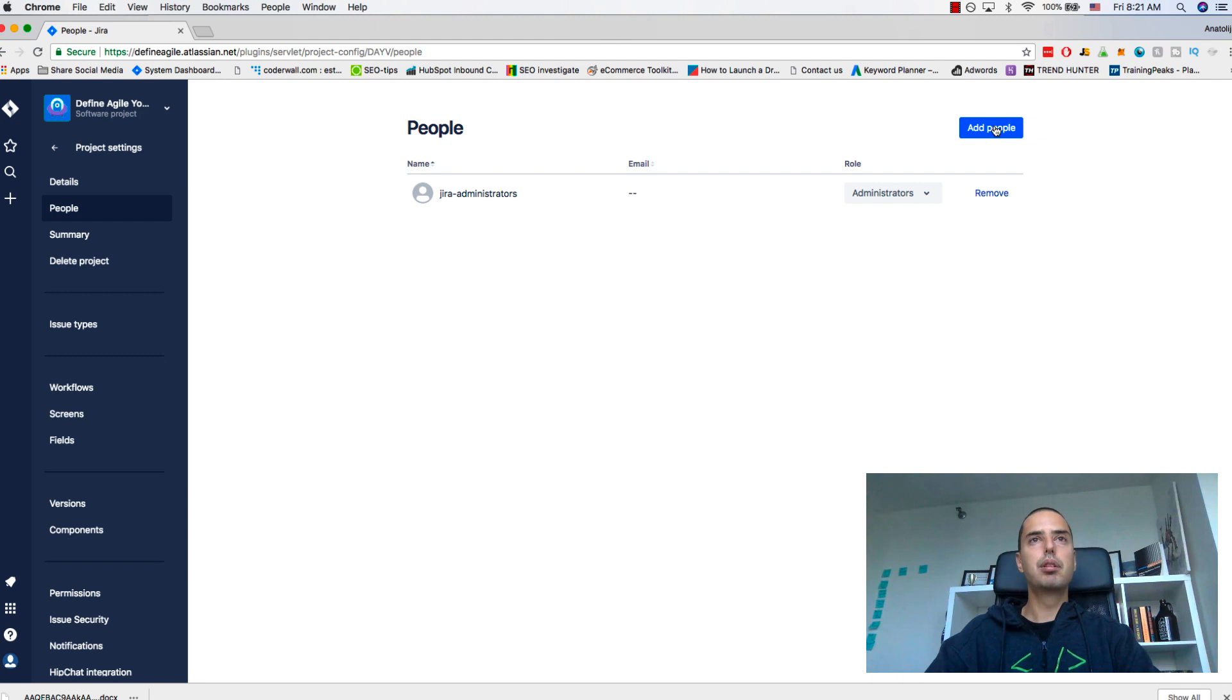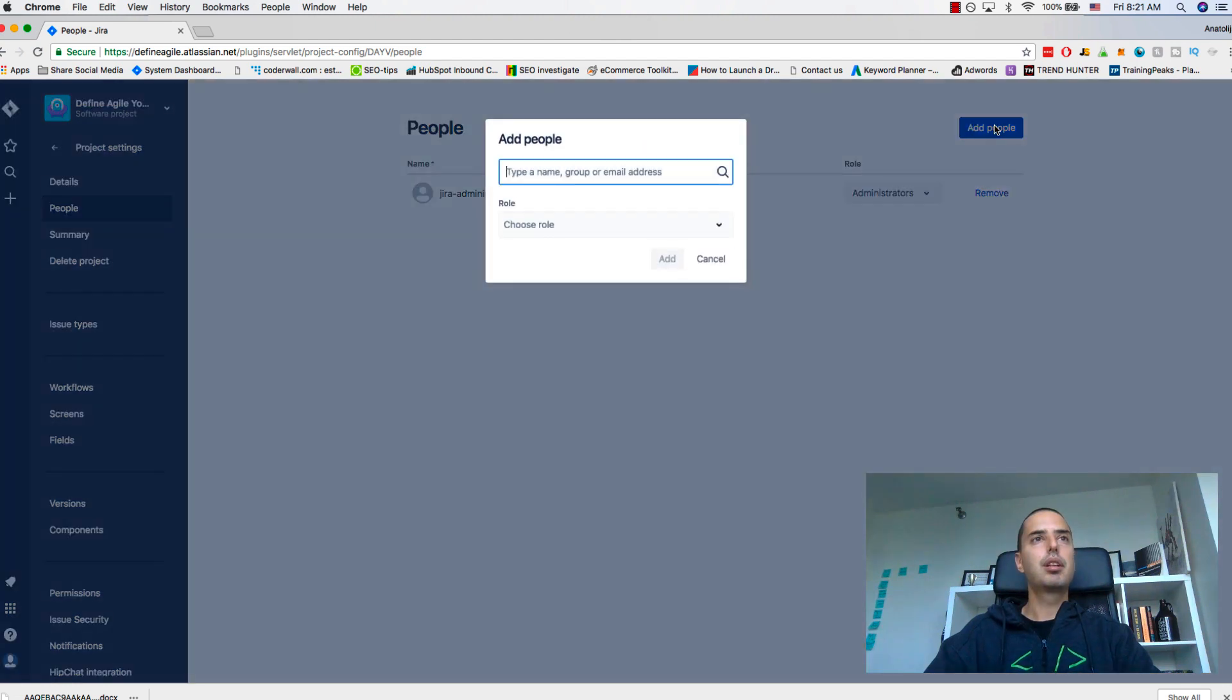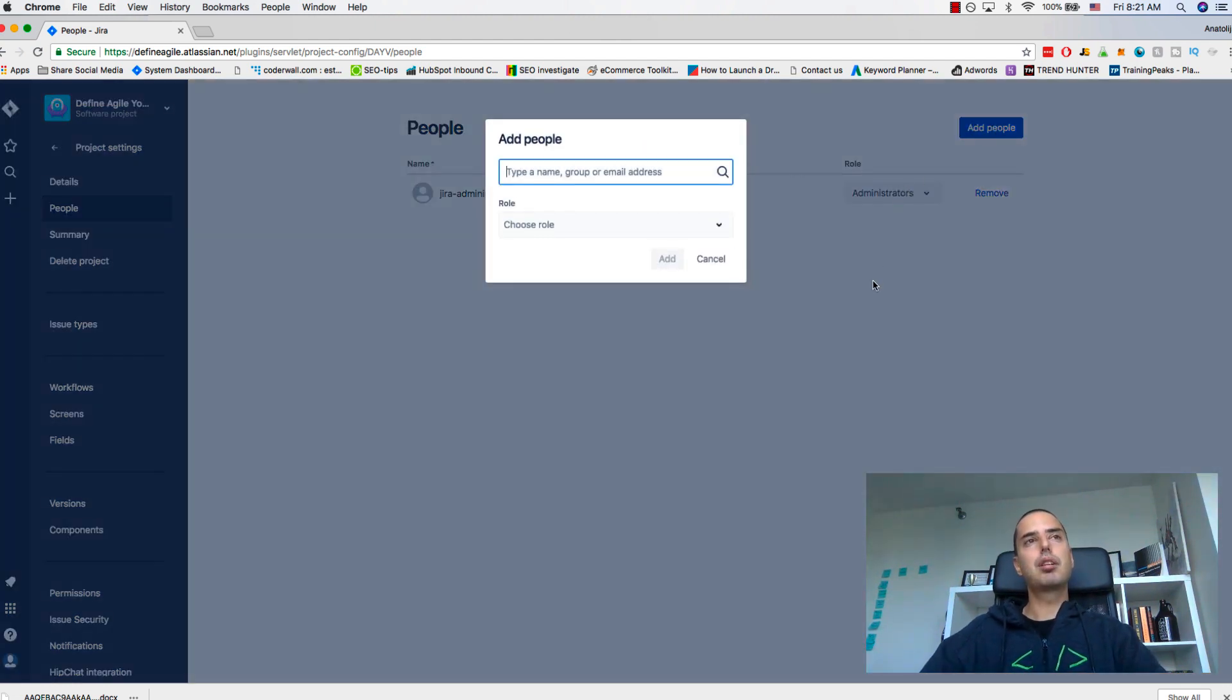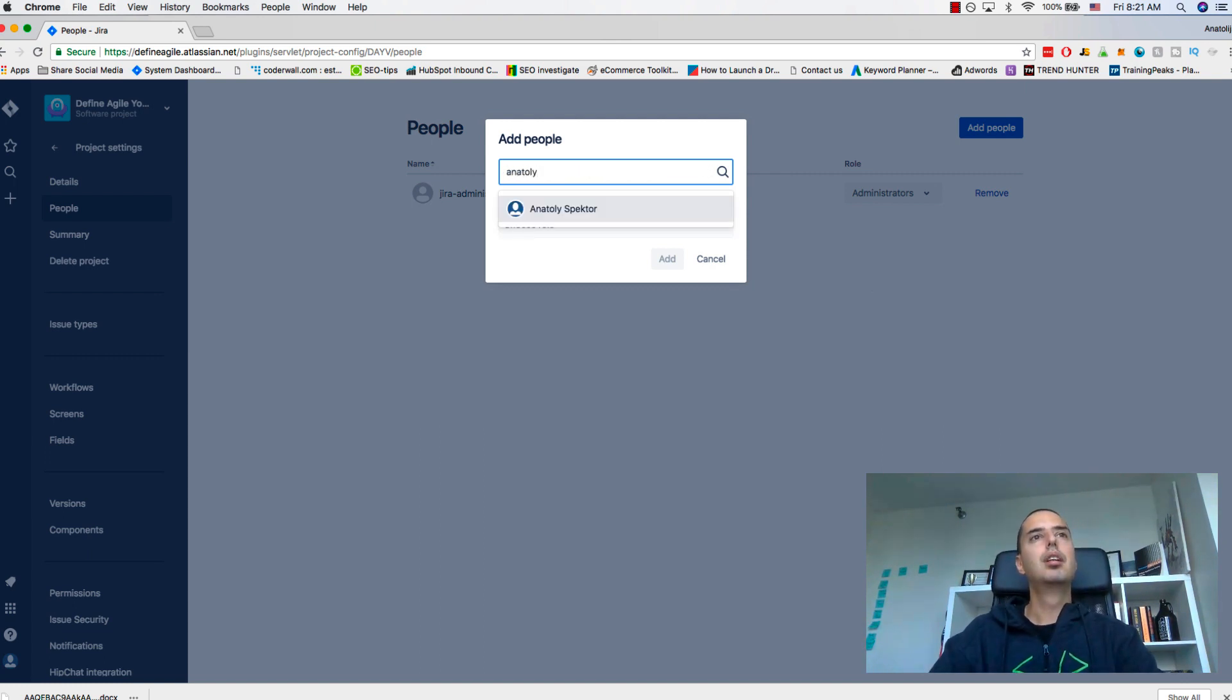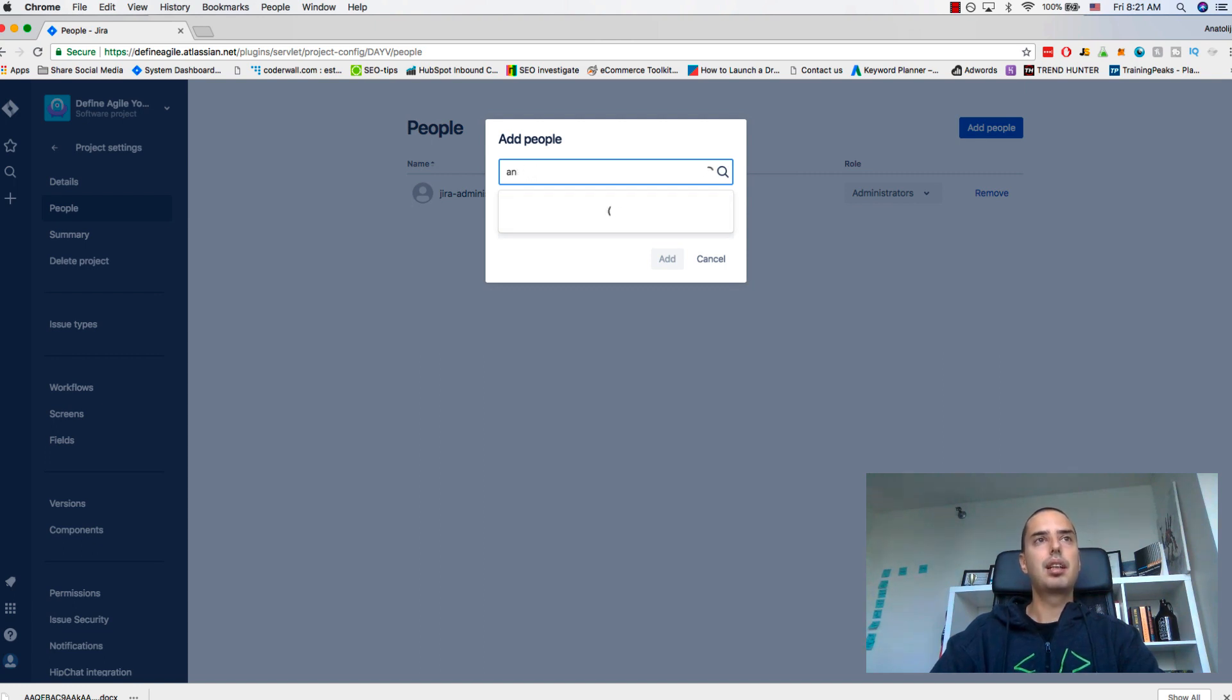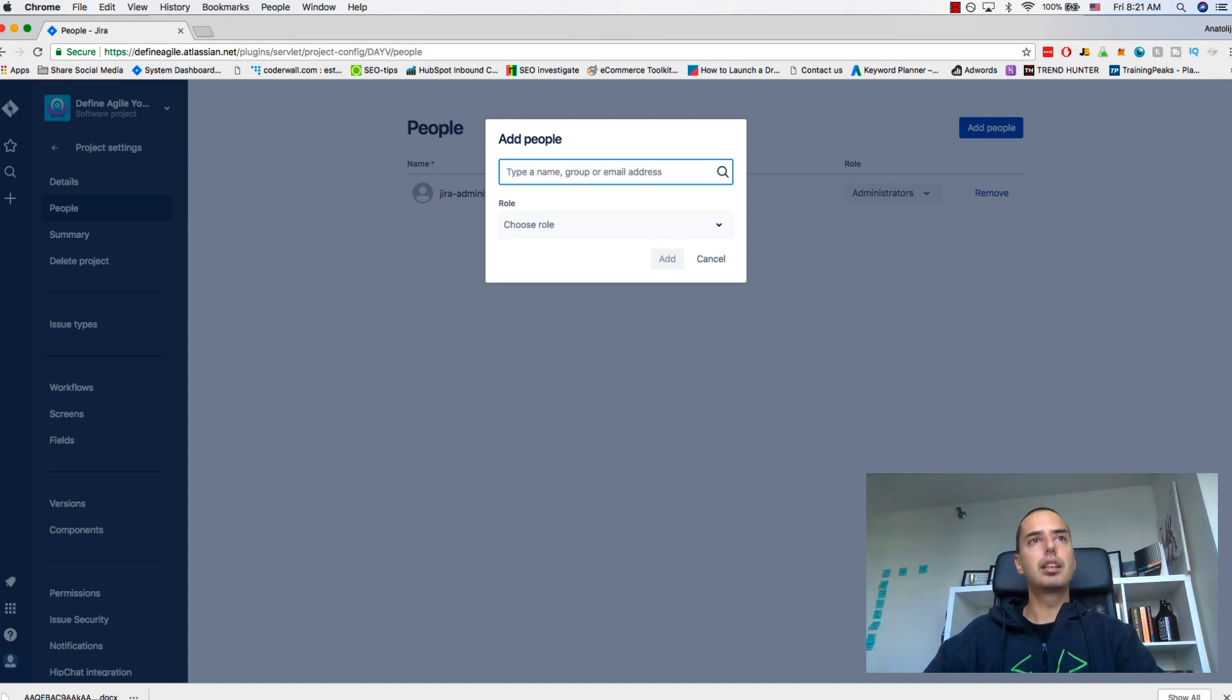Click add people. There are two ways. If a person is already in the system, you can add the person by typing their name and they will appear. Sometimes those people are not in the system and then you need to type their email address.